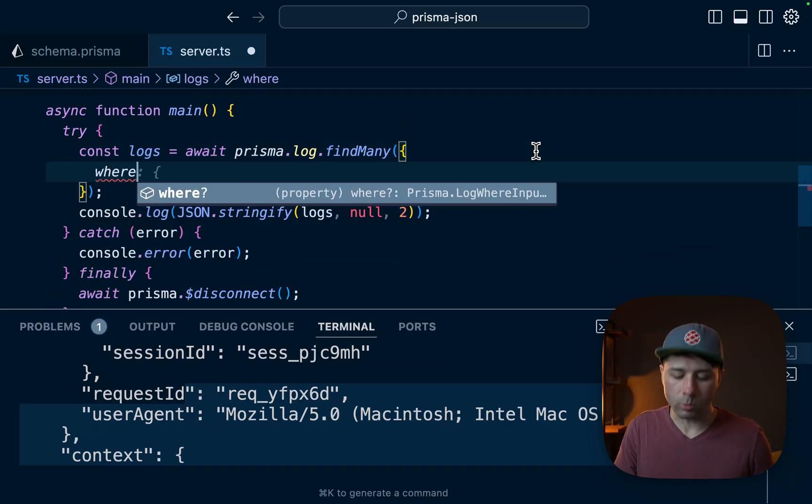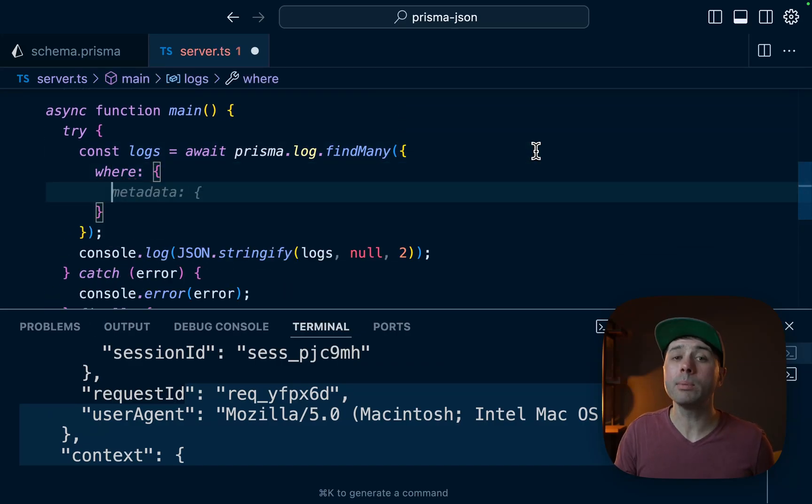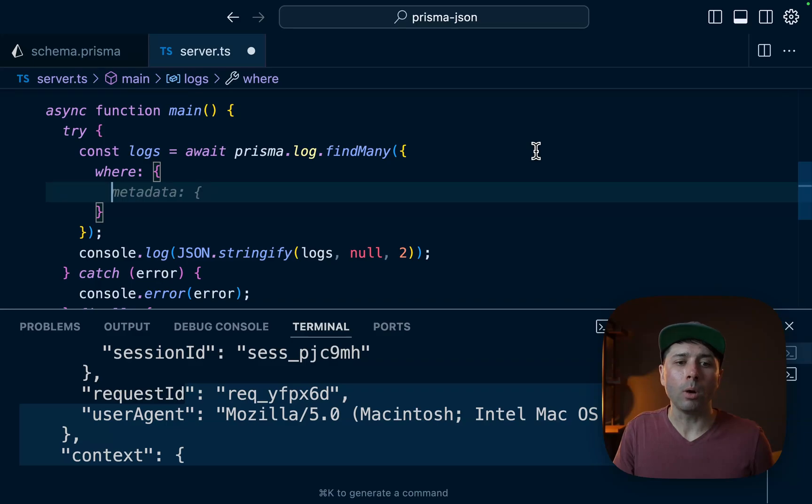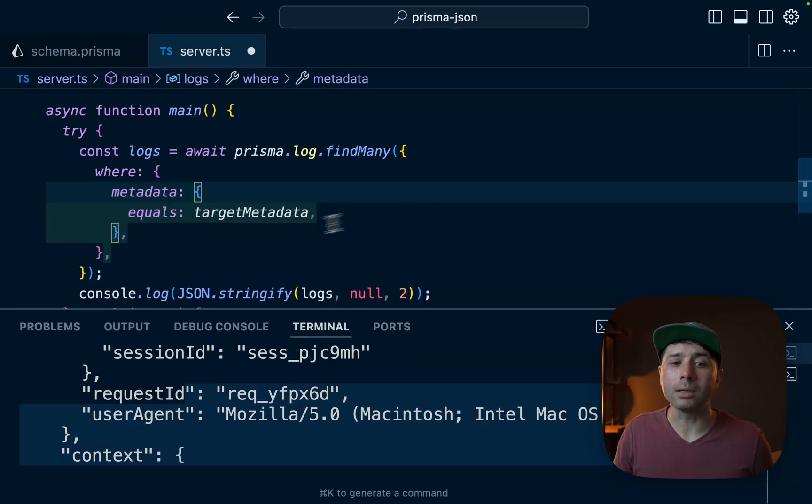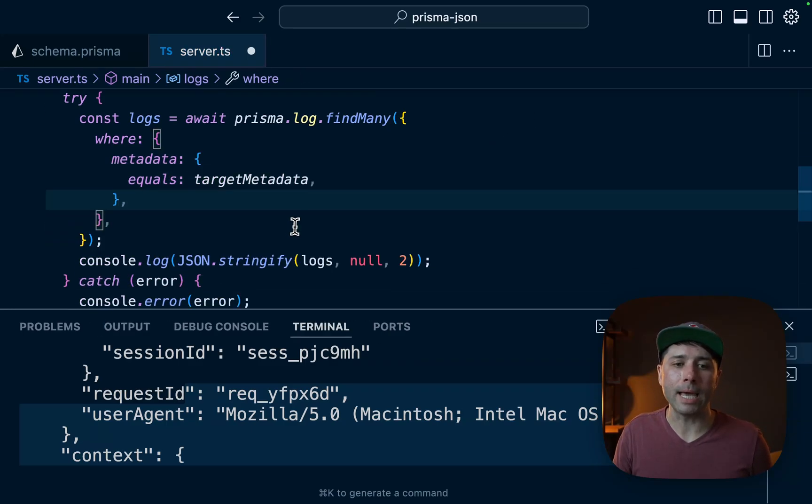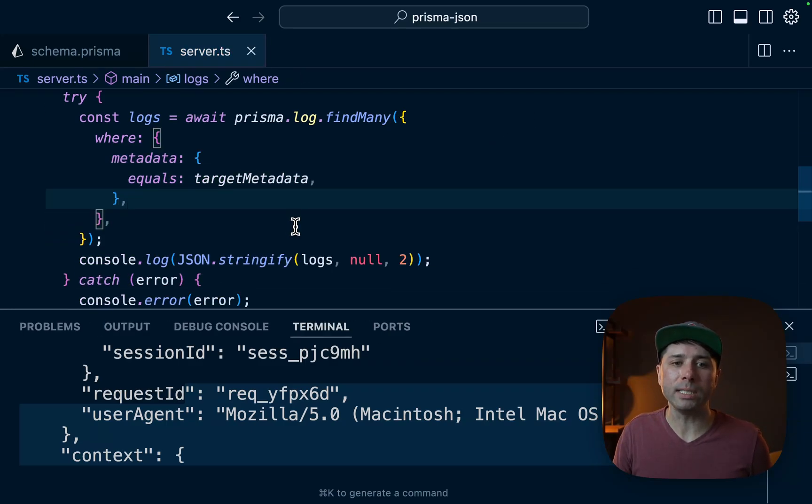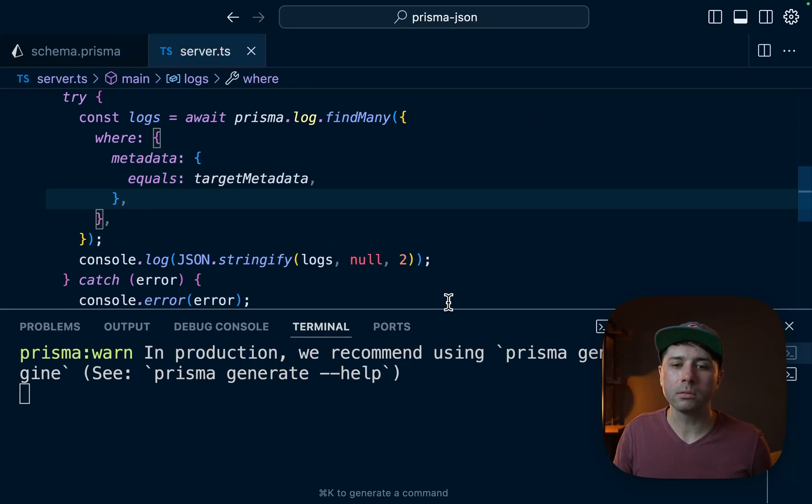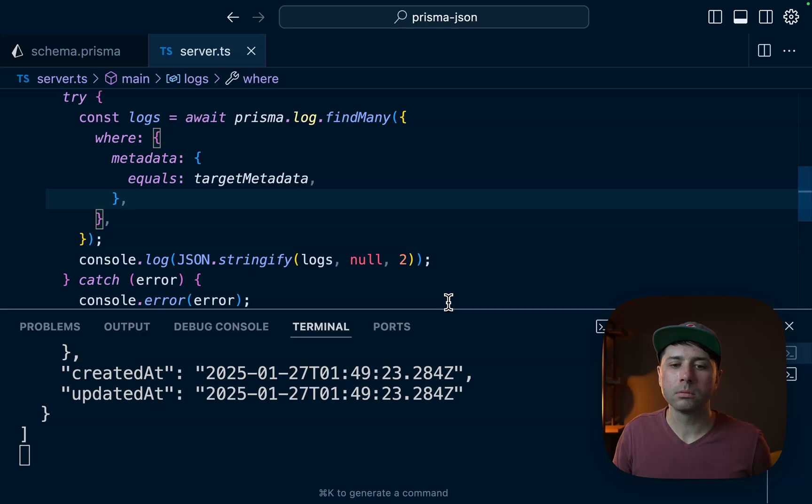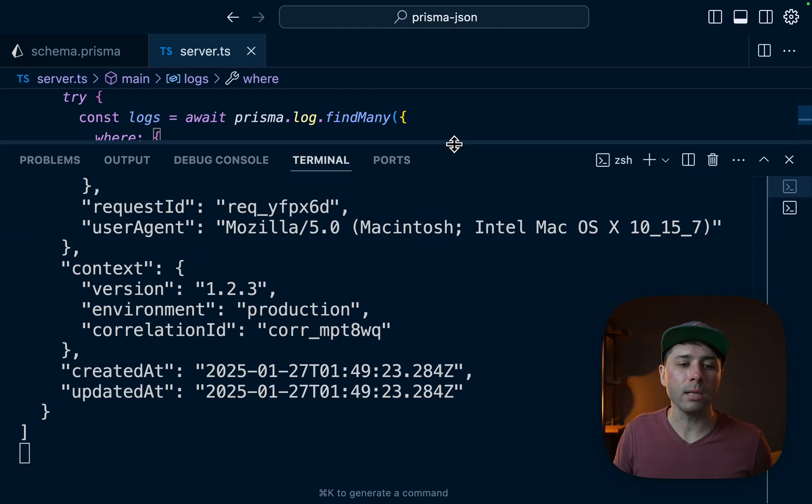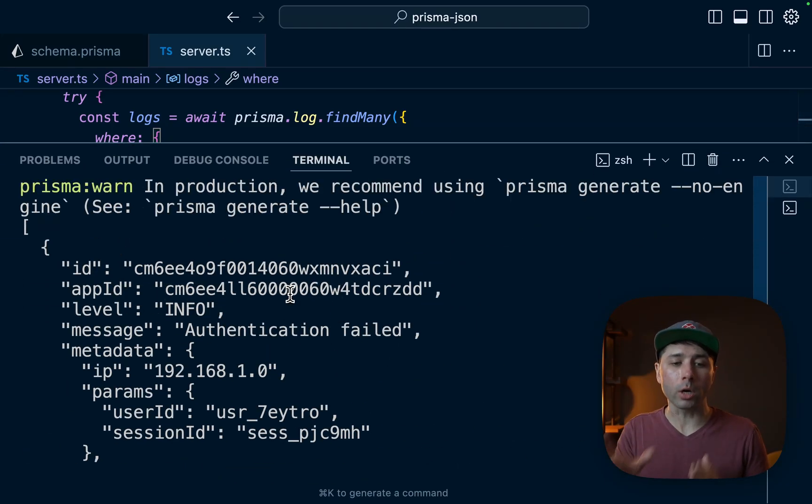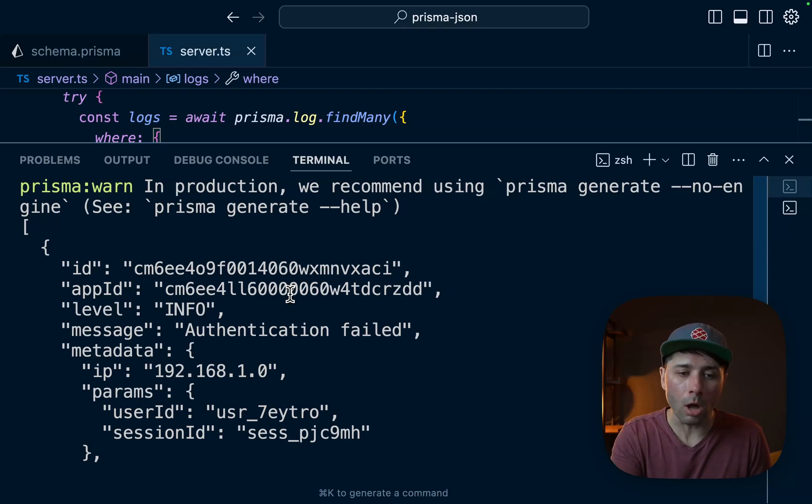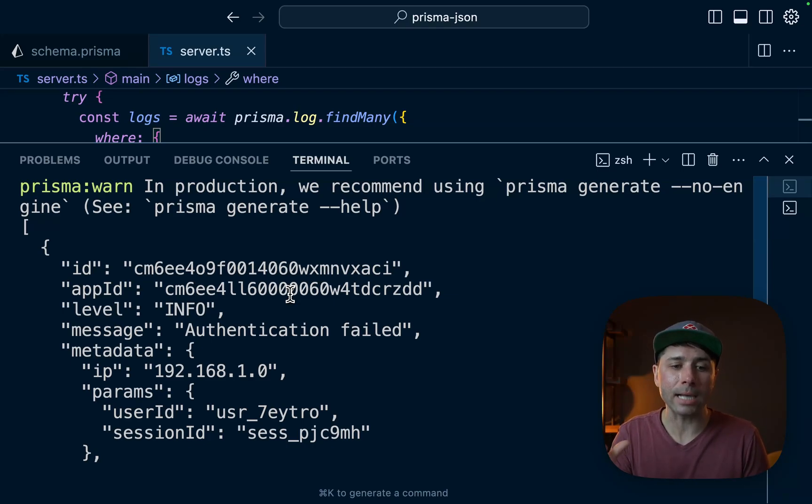Where metadata equals our targetMetadata. If we save that, the query runs again and what we've got now is just a single record because we've targeted specifically the log record that contains that exact metadata.